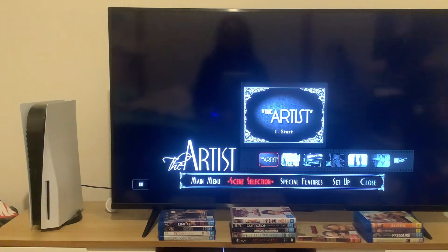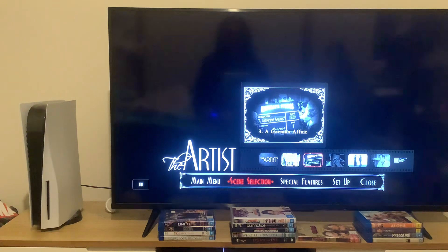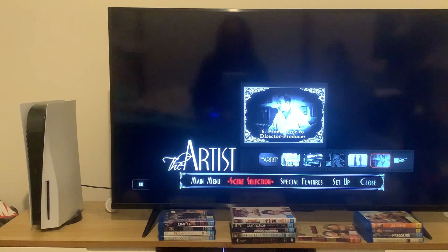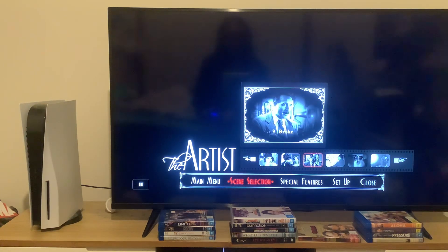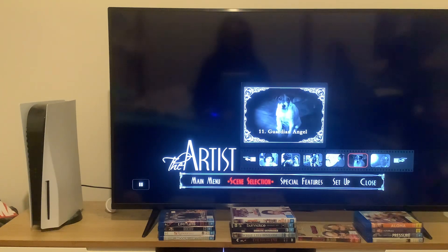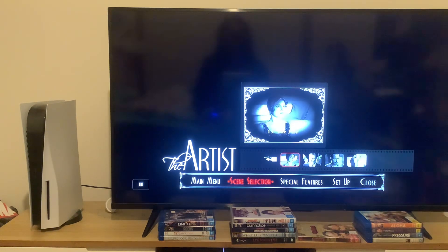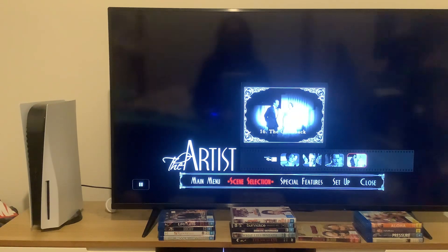The scenes are: Start, Who's That Girl, A German Affair, The Future, Stopping Silent Productions, From Actor to Director-Producer, Out With The Old, The New Star, Broke, The Auction, Guardian Angel, Proud and Stupid, The Fire, Blackmail, Despair, and The Comeback.